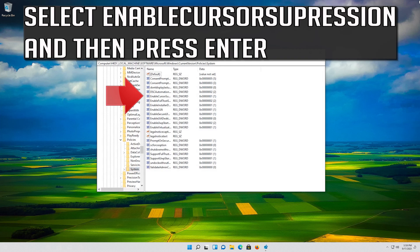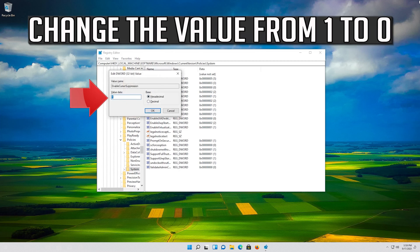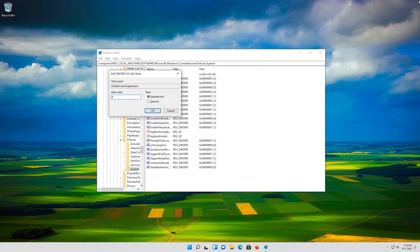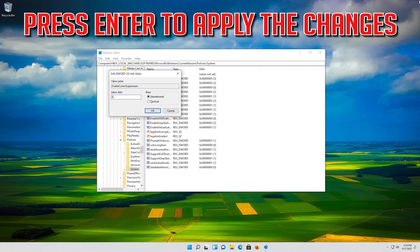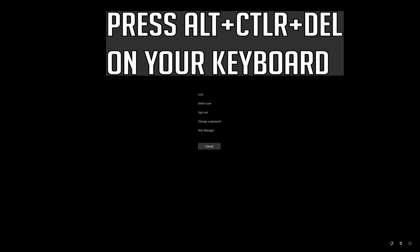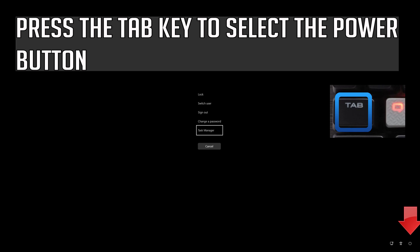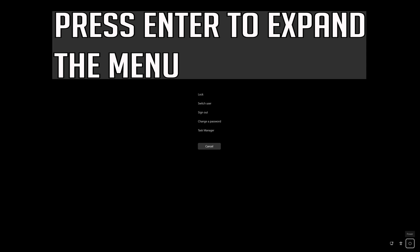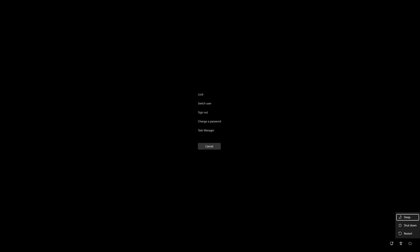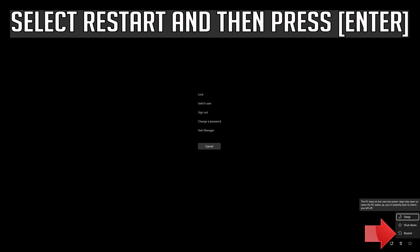Select 'EnableCursorSuppression' and press Enter. Change the value from 1 to 0 and press Enter to apply the changes. Press Alt+Ctrl+Delete on your keyboard, press Enter to expand the menu, press Tab to select the power button, then select Restart and press Enter.